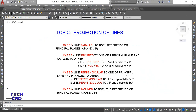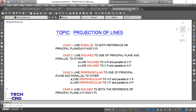Hello everyone, welcome back. We are here again to discuss the topic projection of lines. In the previous videos I already covered case 1 and case 2, and today in this video I am going to discuss case 3, in which a line is perpendicular to one of the principal planes and parallel to another. Specifically, I will discuss a line perpendicular to HP and parallel to VP. Let us see the question.